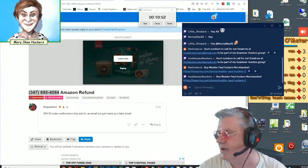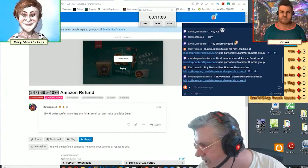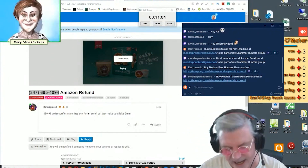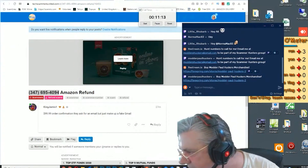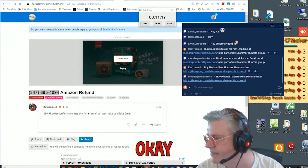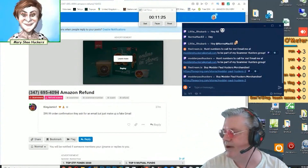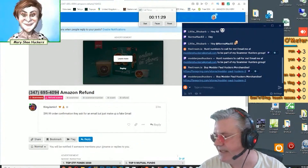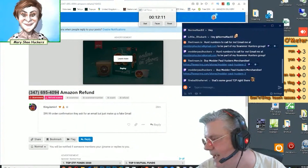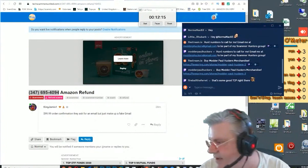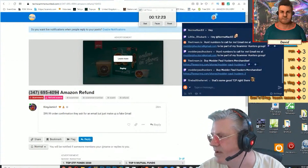It starts with the number 2. Then it has a number 8. The next number is 6. The next number is 9. Then 3. Followed by 3. One minute now. Let me connect you to the Amazon Secured Server.